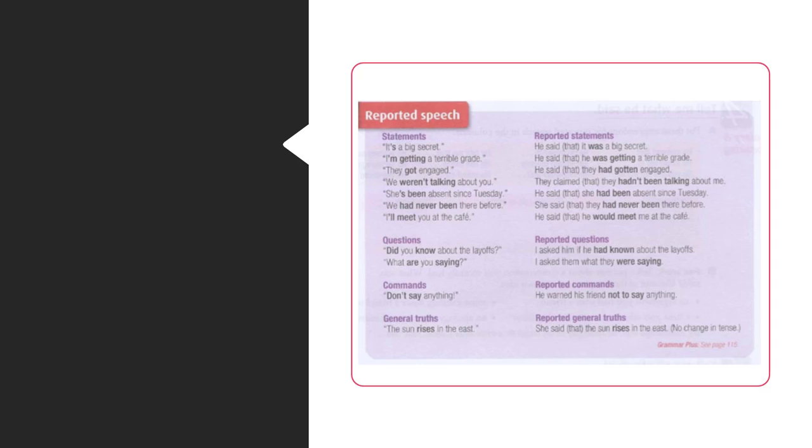He said that it was a big secret. I'm getting a terrible grade. He said that he was getting a terrible grade.